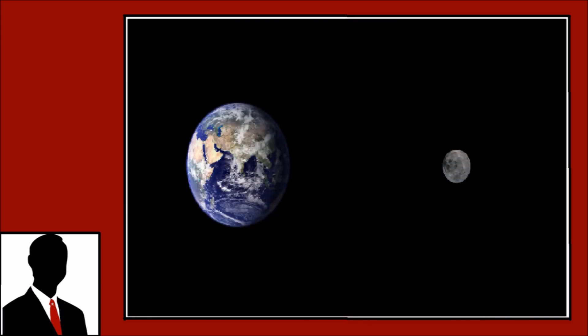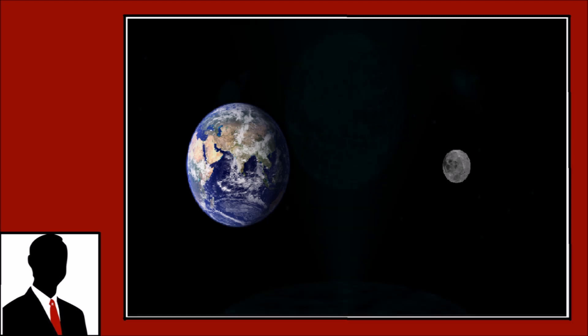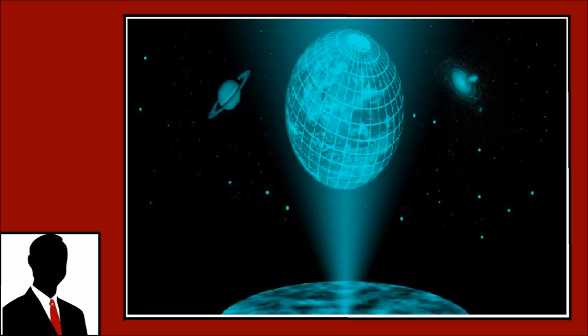Especially since your camera is attempting to focus at an extremely distant object moving at a fairly high speed. But let's assume for a moment that it's not the camera. Does that make it reasonable to assume the moon is a hologram? No.